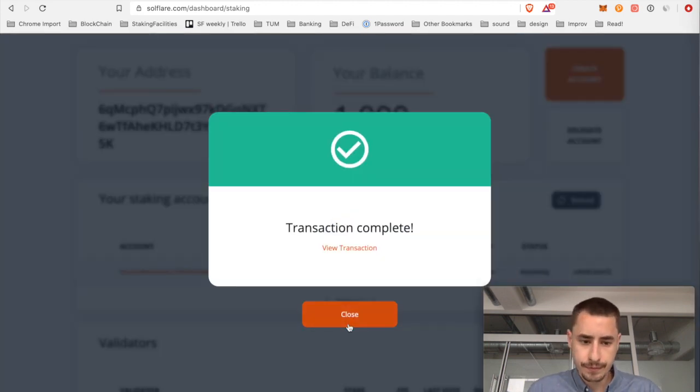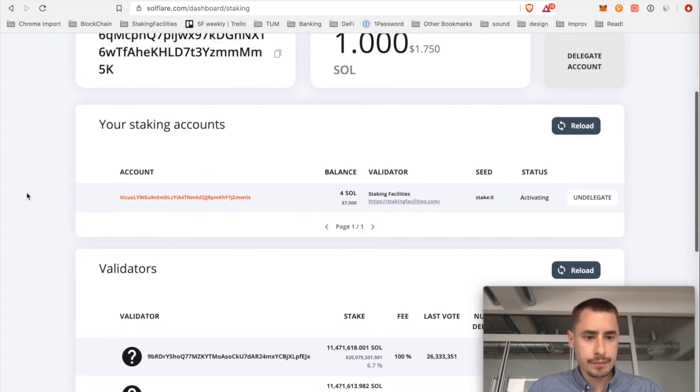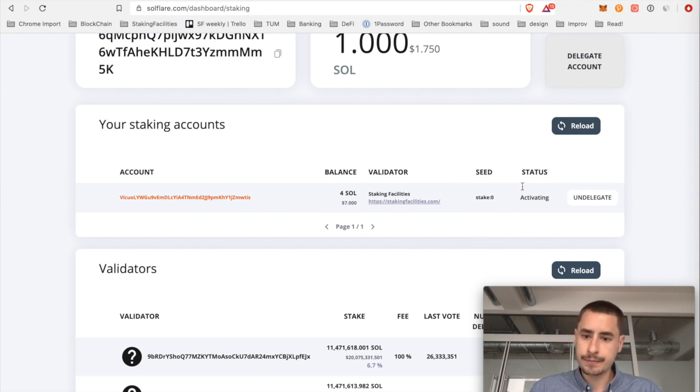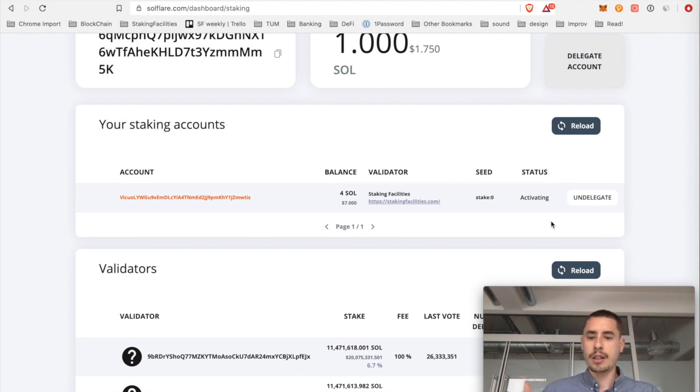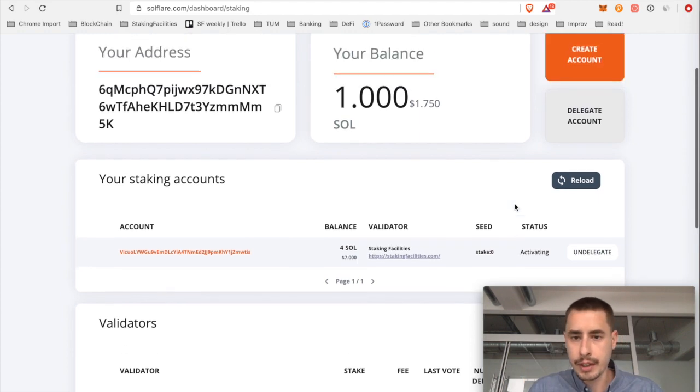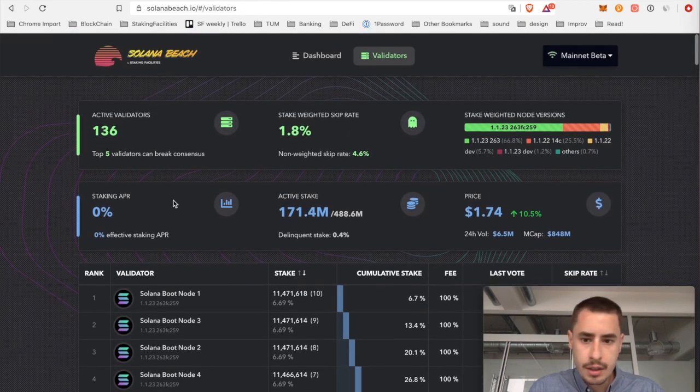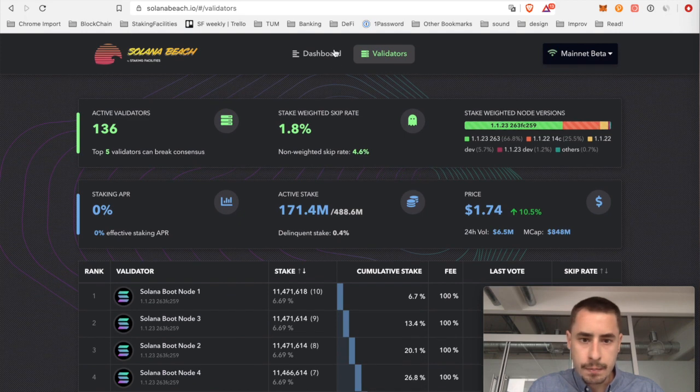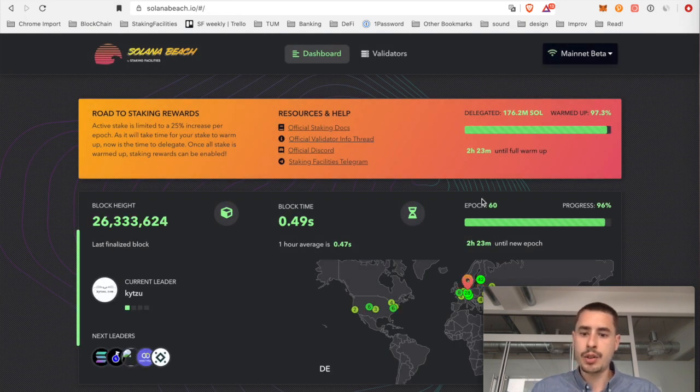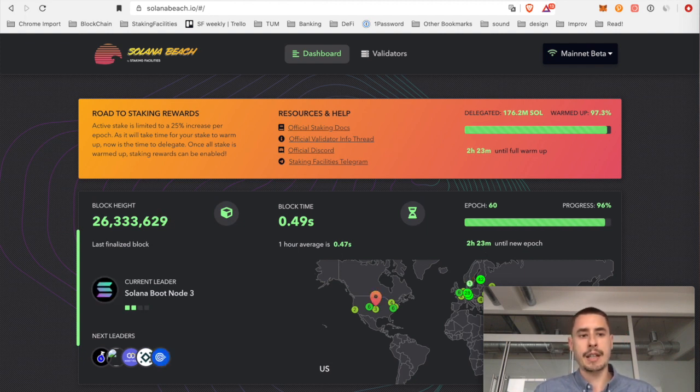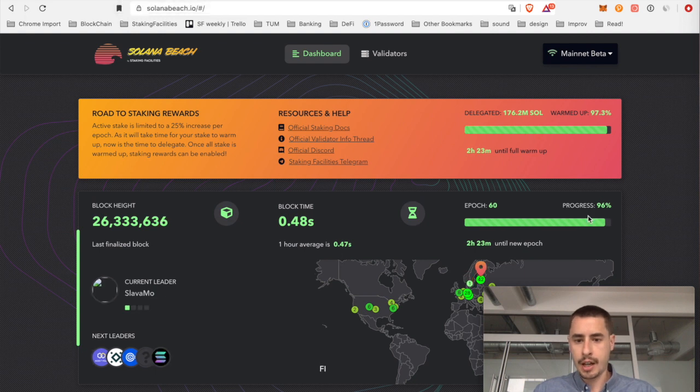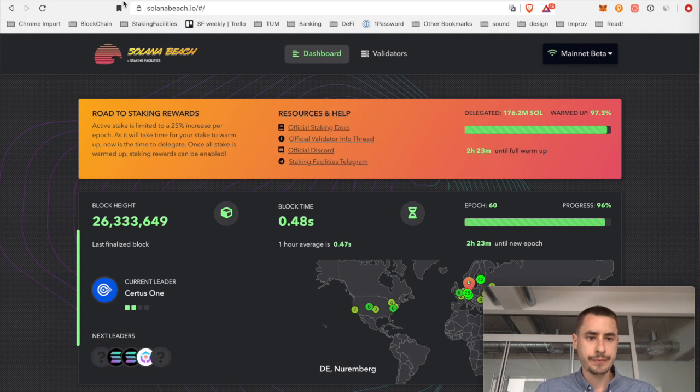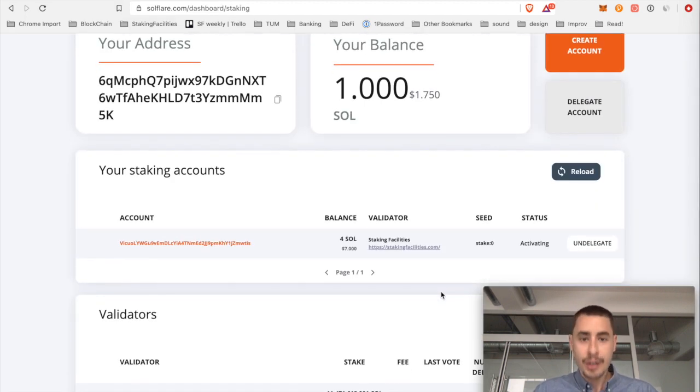Transaction complete. Close. Now you can see your staking accounts. Your account address, the balance, the validator, as well as some actions. You could undelegate. And the status is activating. So each epoch, a part of your stake is warming up. So I think this epoch lasts for another two hours, two and a half hours. So in two and a half hours part of my stake will be activated. You can always check how long an epoch lasts on Solana Beach up here, also the epoch we're in. Yeah but that's it for now. Now you're officially a delegator on the Solana network. Congratulations.